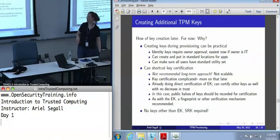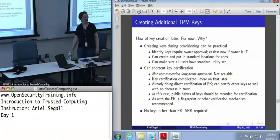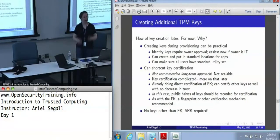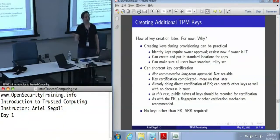This is entirely optional. If you've got a certification infrastructure up and running, creating a new key and certifying it can be done remotely with no trouble at all.